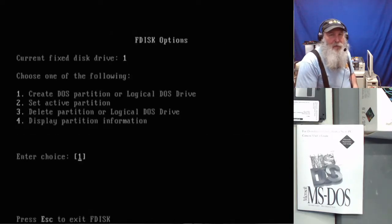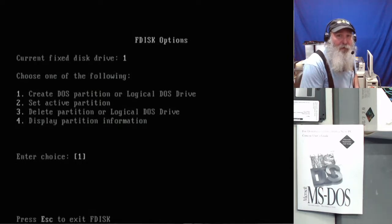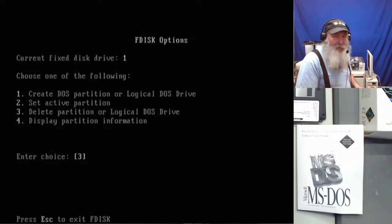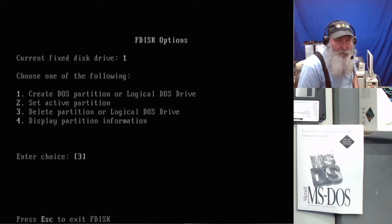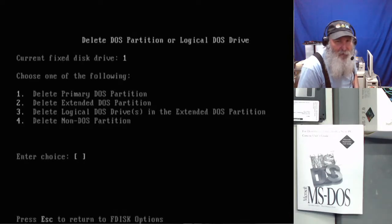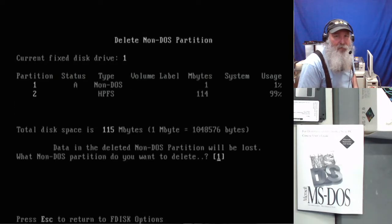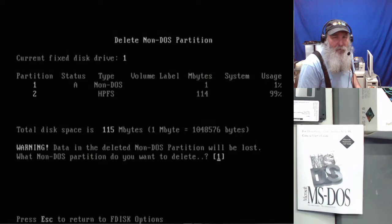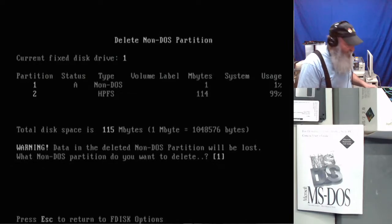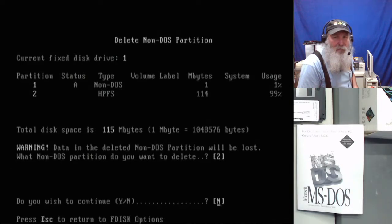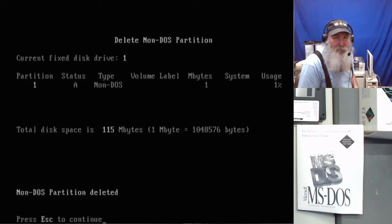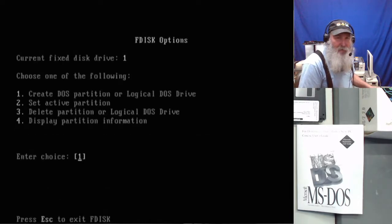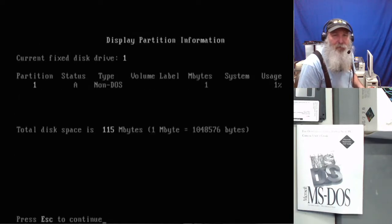So once we get DOS on here, if that goes successful, we might even try this drive again because it doesn't look like it's going through. First we will have to delete the non DOS partition.